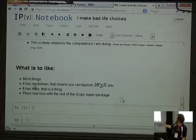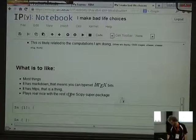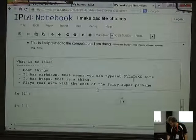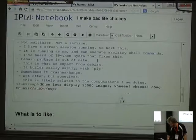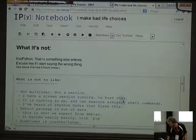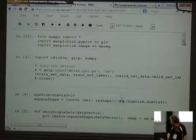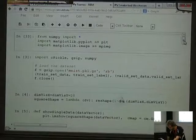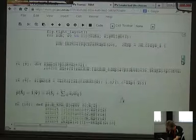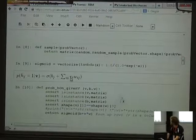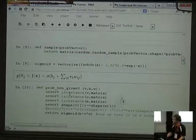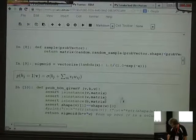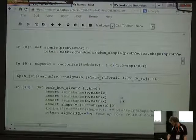What is there to like? Most things. It's got Markdown — this whole presentation was pretty much written in Markdown — which means you've also got LaTeX. It has HTTPS and plays really well with the rest of SciPy. You can see some LaTeX here. I was working out a particular function and copied out the formula so I could easily see I was doing the right code, which eventually I was. That's LaTeX. I like LaTeX.